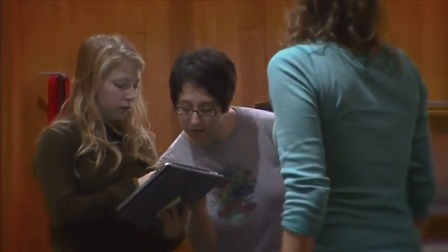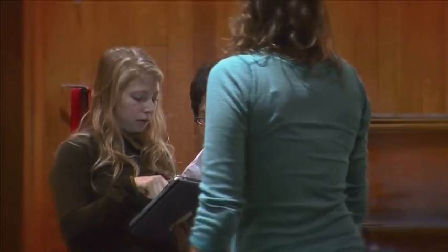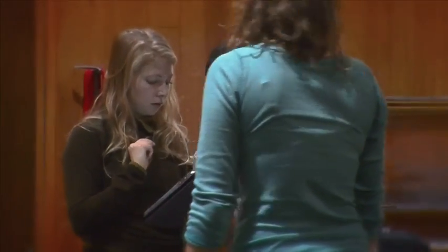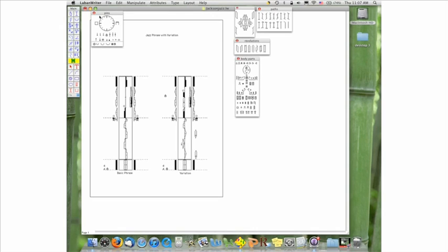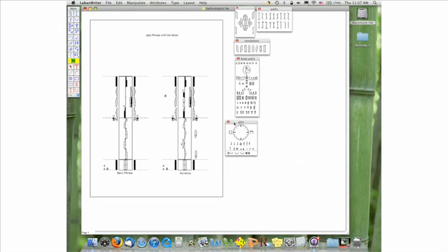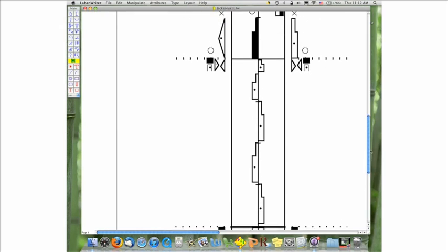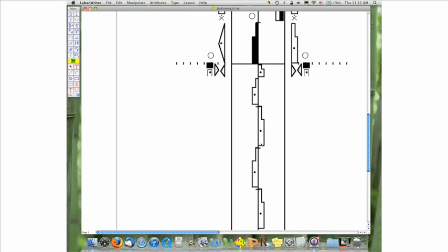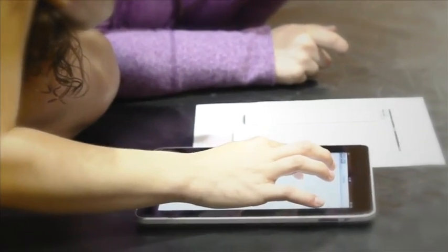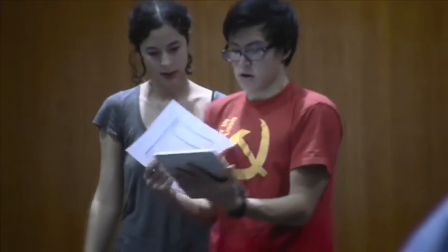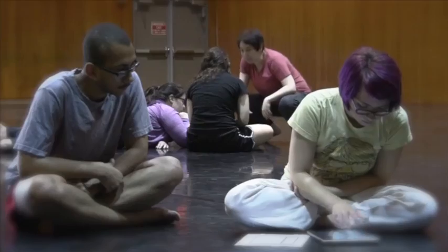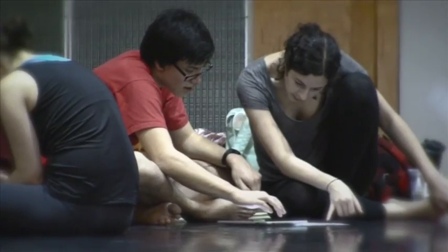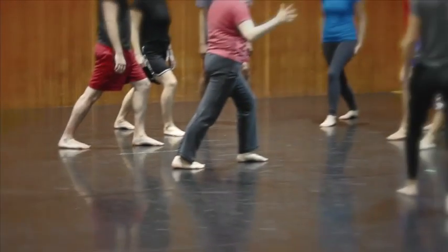The dance notation system that we are using in this project is called Laban Notation. Laban Notation has a series of symbols that relate to the body and also denote where body parts go in space, time, and duration. By reading a score in Laban Notation, one can perform a dance that was notated, similarly to the way that someone can perform a piece of music that was notated in music notation.